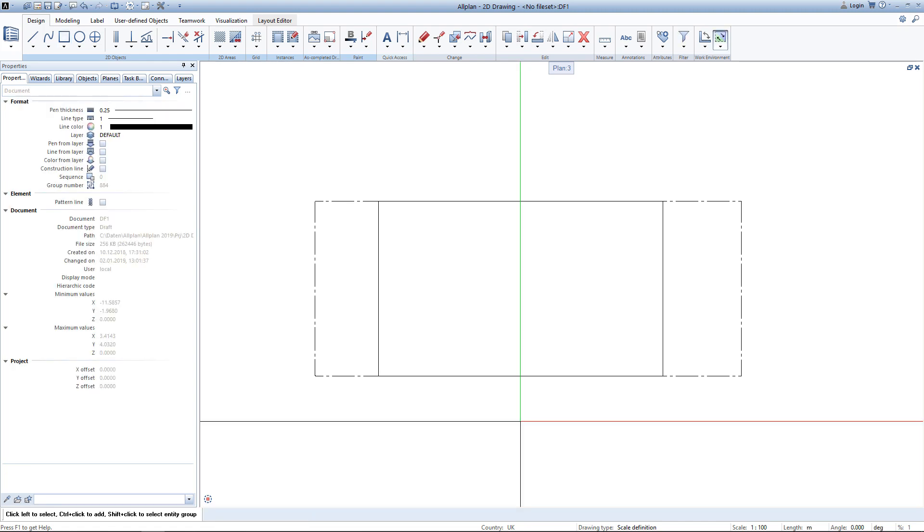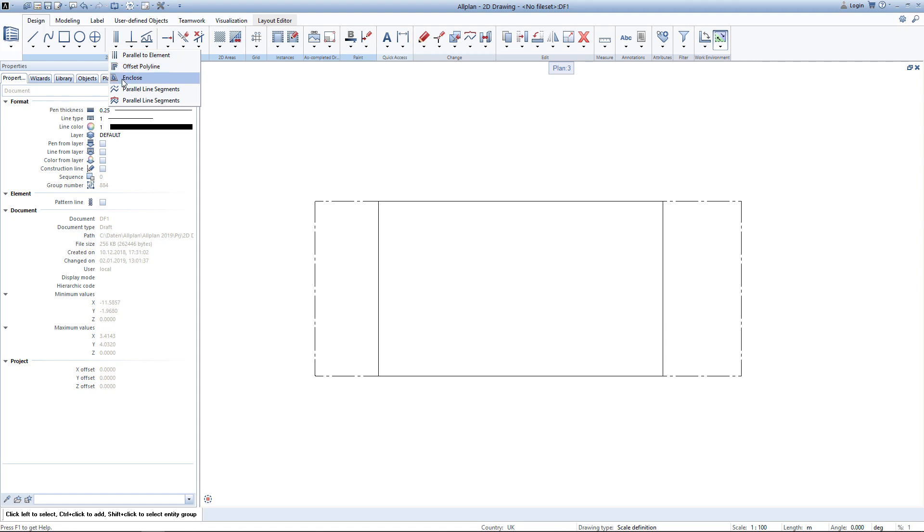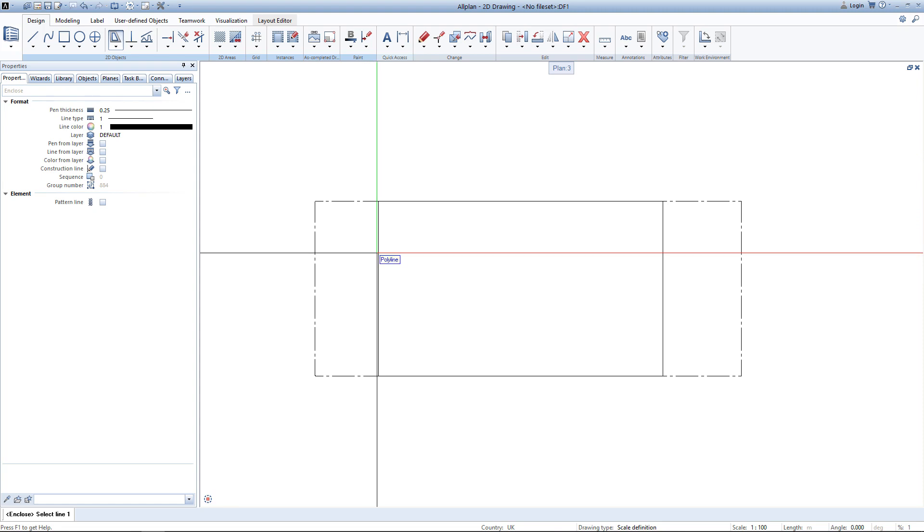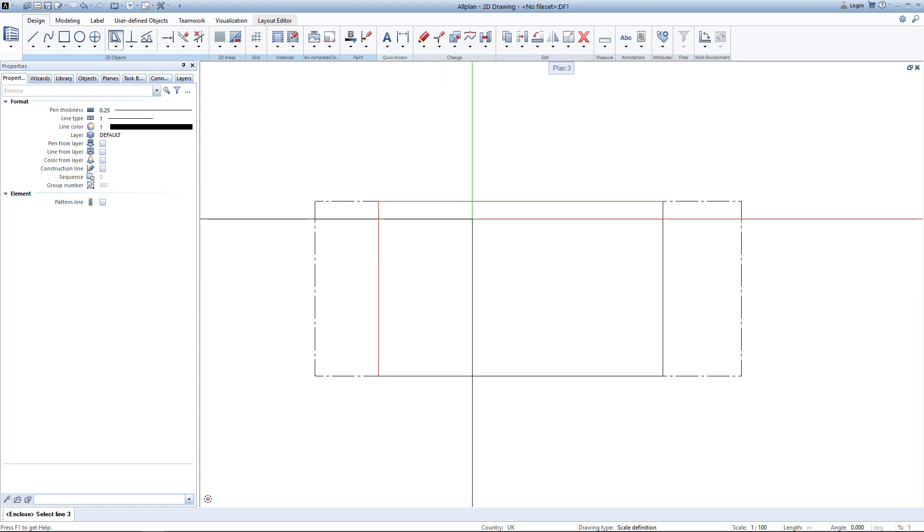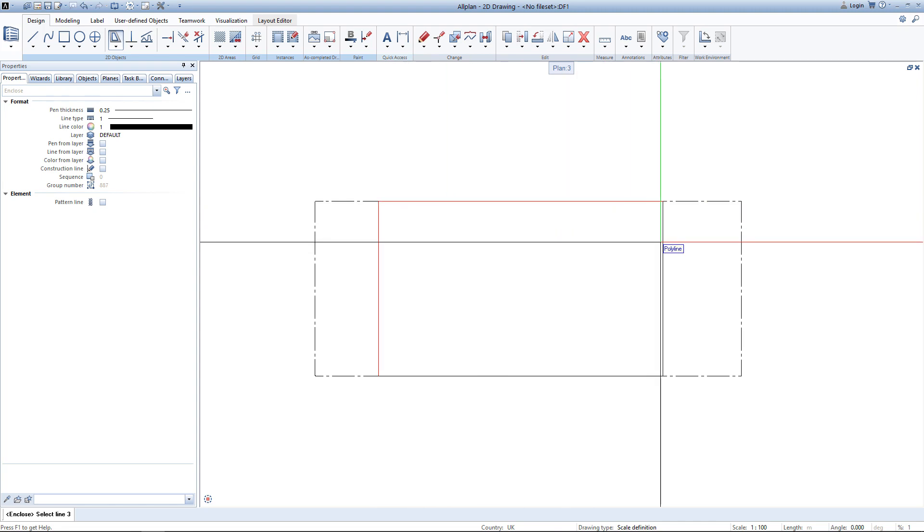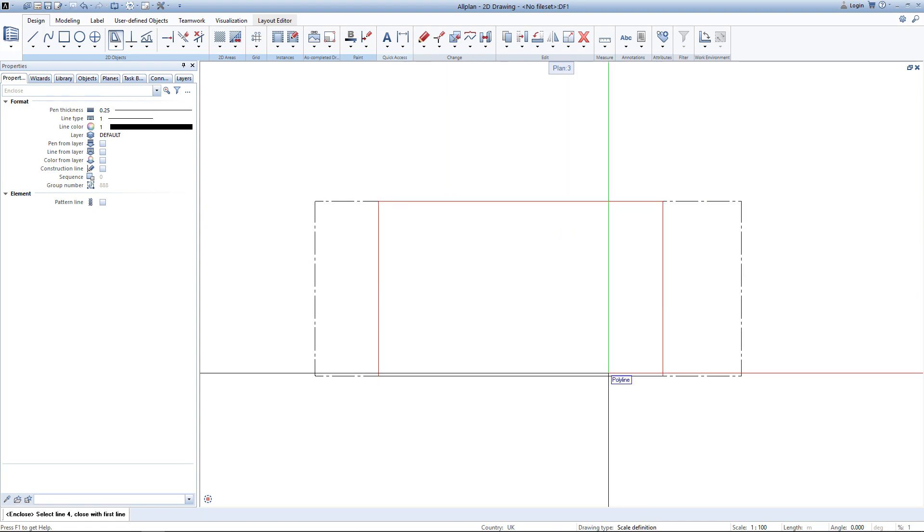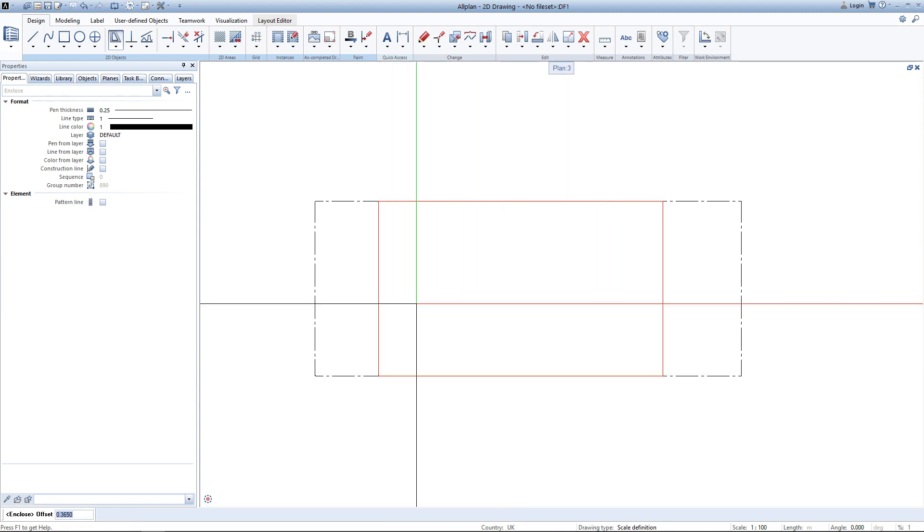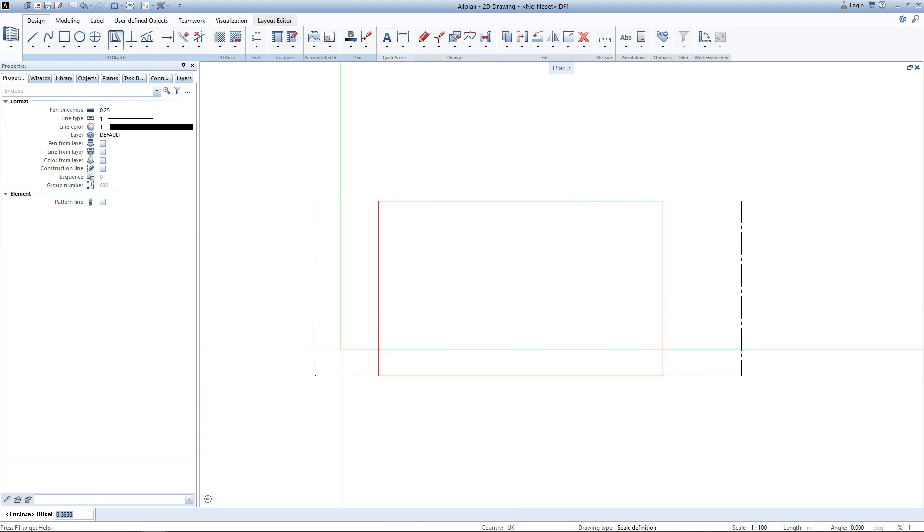To draw the inner boundary of this building I will use the tool enclose. AllPlan now asks to select line 1. Now we will just go ahead and select all lines around the building to close the polygon. Now I can enter an offset to create a parallel element. Once I enter the offset and hit enter,